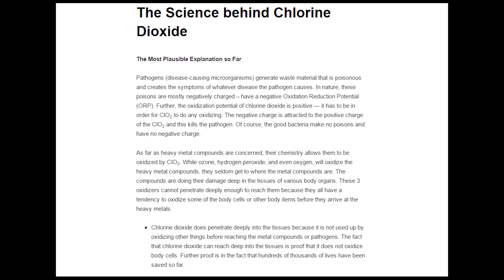The science behind chlorine dioxide — the most plausible explanation so far. Pathogens, disease-causing microorganisms, generate waste material that is poisonous and creates the symptoms of whatever disease the pathogen causes. In nature, these poisons are mostly negatively charged — they have a negative oxidation-reduction potential. Further, the oxidization potential of chlorine dioxide is positive. It has to be in order for chlorine dioxide to do any oxidizing. The negative charge is attracted to the positive charge of the chlorine dioxide and this kills the pathogen. Of course, the good bacteria make no poisons and have no negative charge.